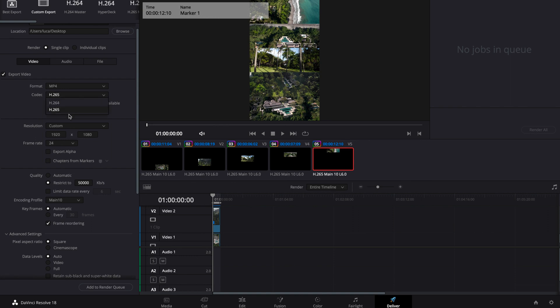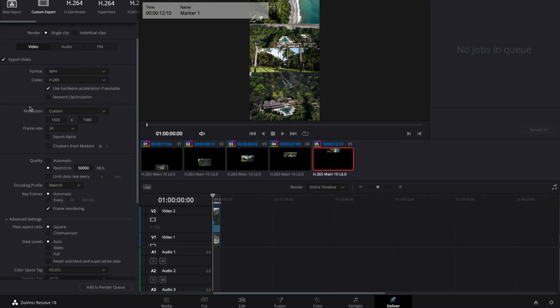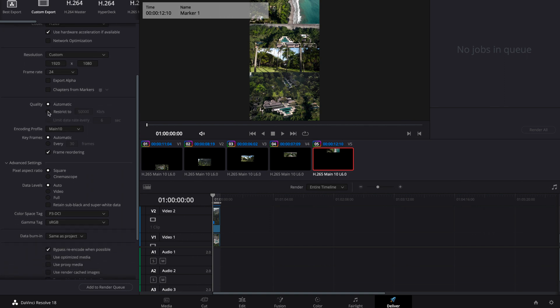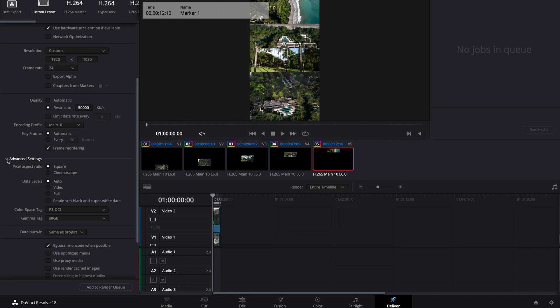Then we're going to choose H.265 as the codec — you can also use H.264, but I prefer H.265 because I think it just looks better. Then down here under quality, we're going to tick the restricted button, because we don't want the quality going up and down throughout the video — we want it consistent all the way through. This is pretty much the equivalent of double your frame rate: if you're exporting at 24fps, set this to 50,000; if you're exporting at 60 or 120fps, keep it at 120,000. I always export at 24fps, so mine is set to 50,000.